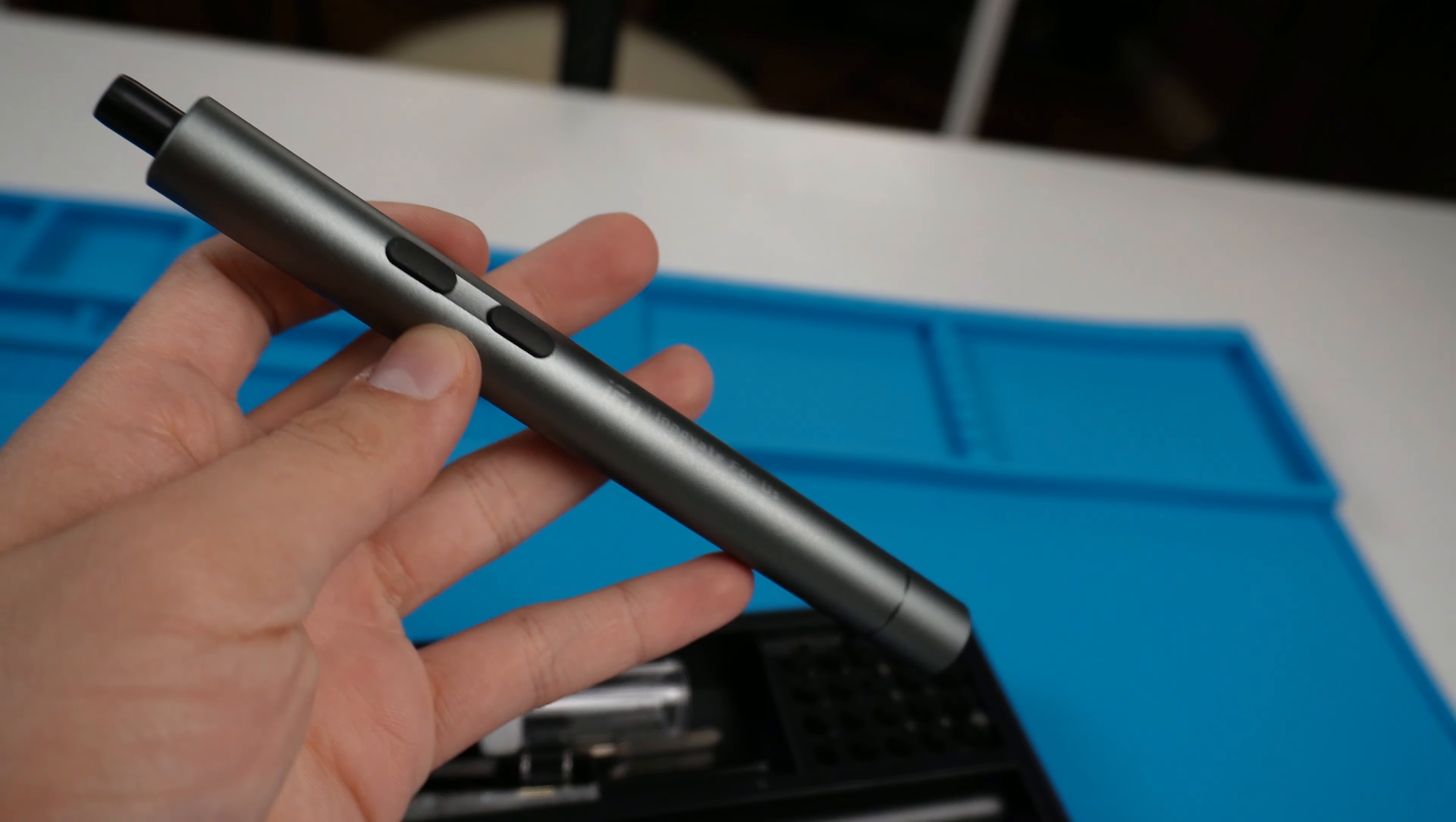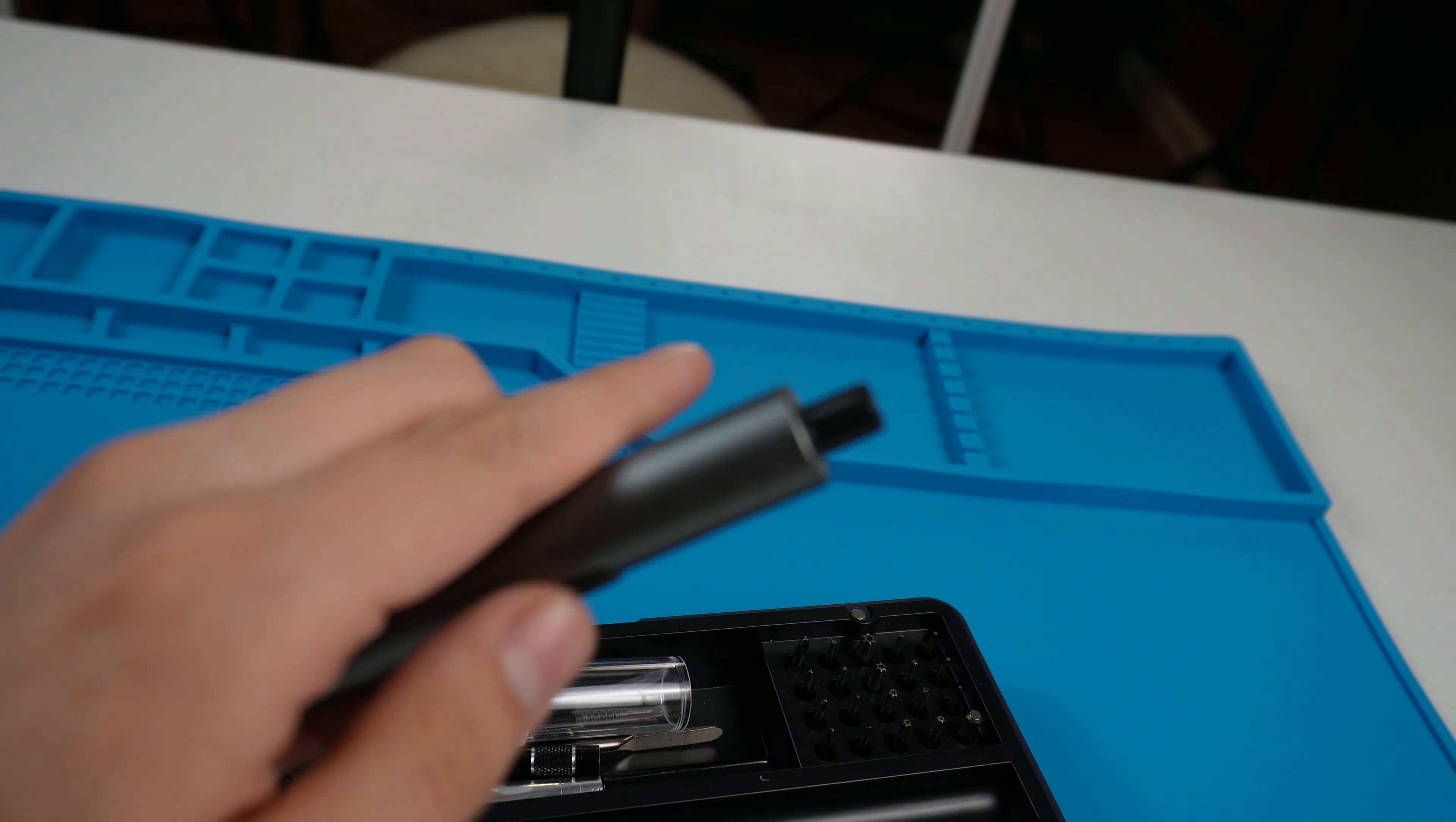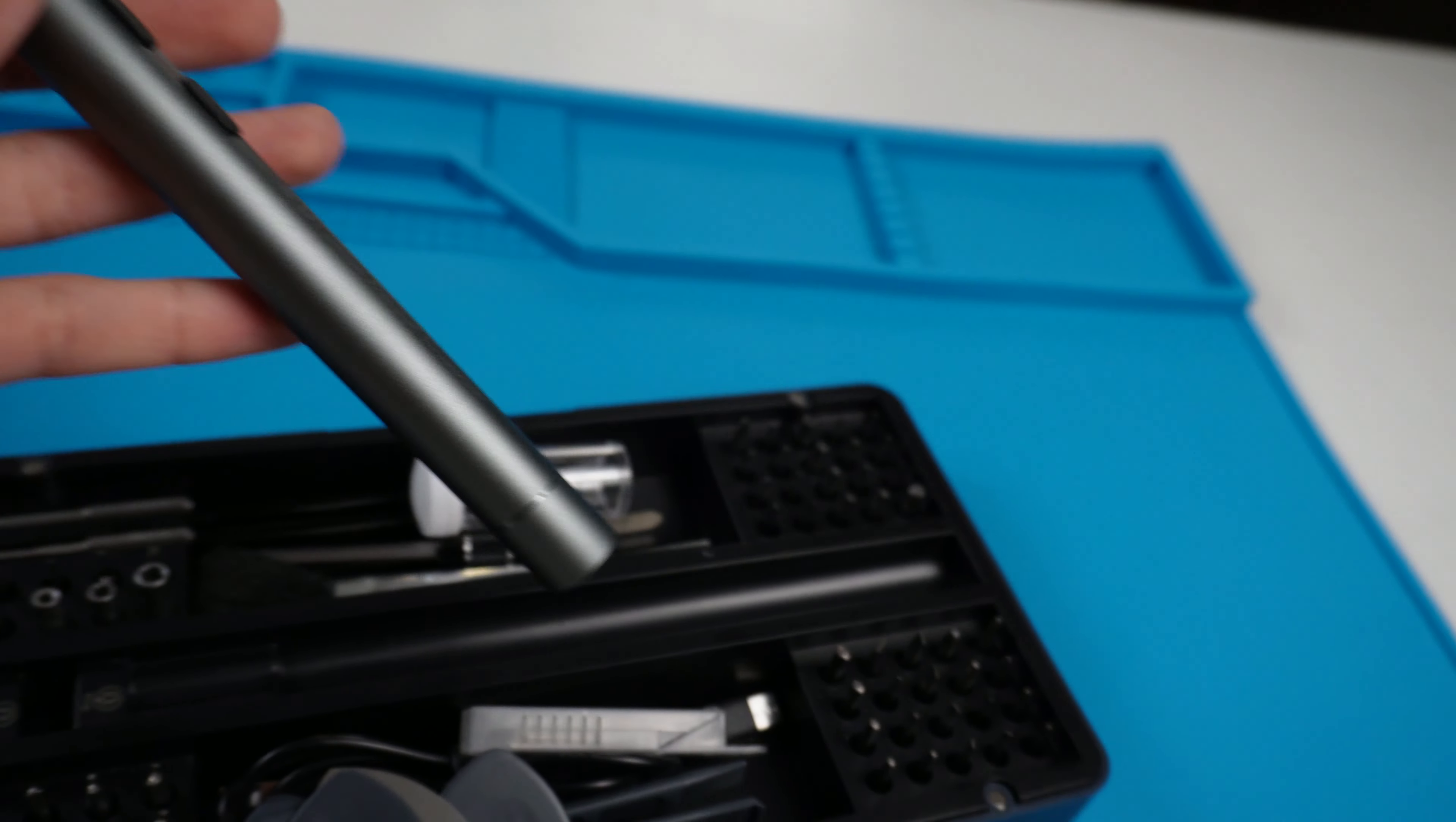The screwdriver itself has an aluminum alloy metal shell which feels sturdy and premium. The screwdriver is pretty awkward to hold at first, but after a couple of uses it becomes easy and natural.